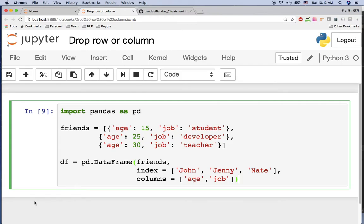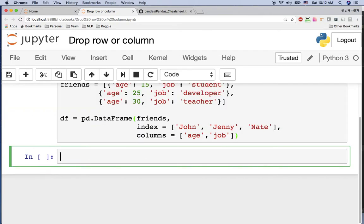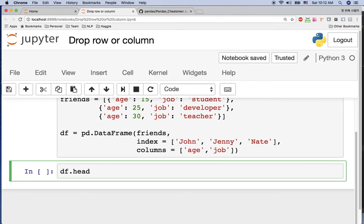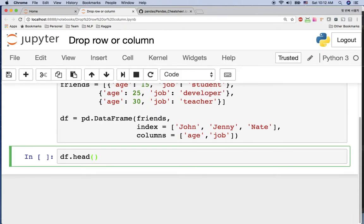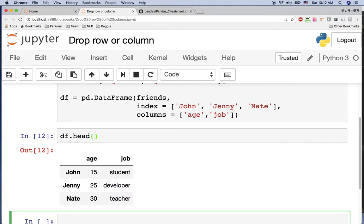Hi, welcome to this pandas tutorial. I'm going to cover how to drop rows or columns. I already imported pandas and I'm using a friends list. I already created the dataframe, so let's take a look at df.head().